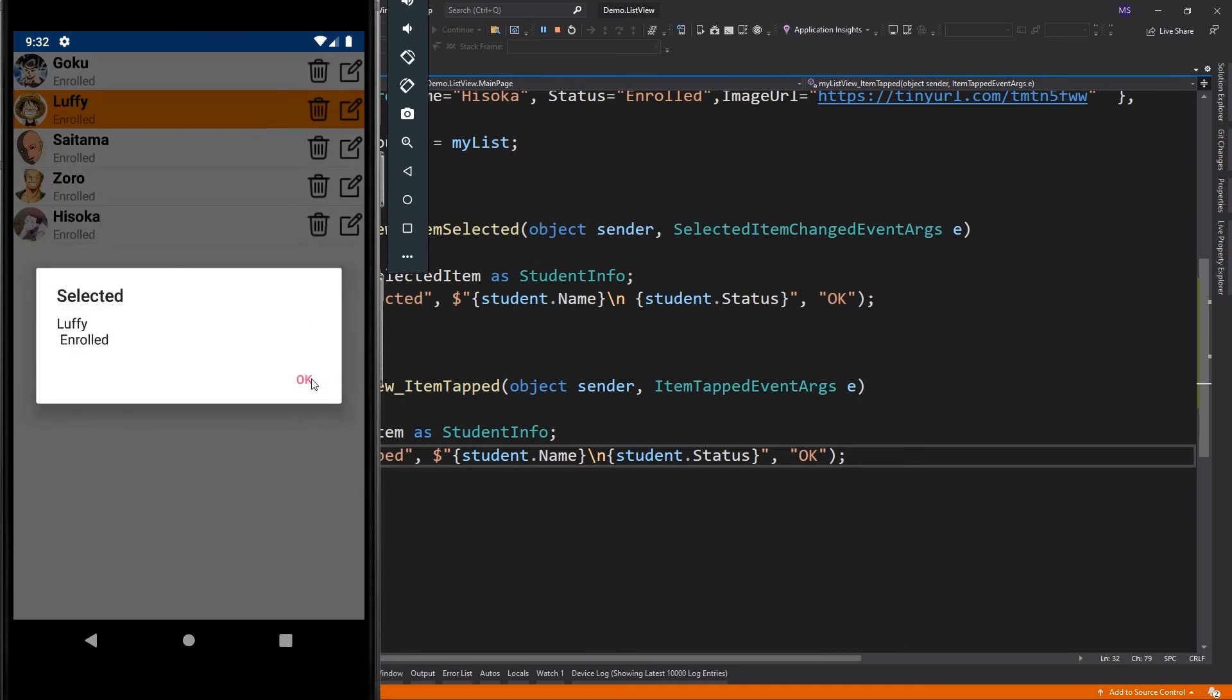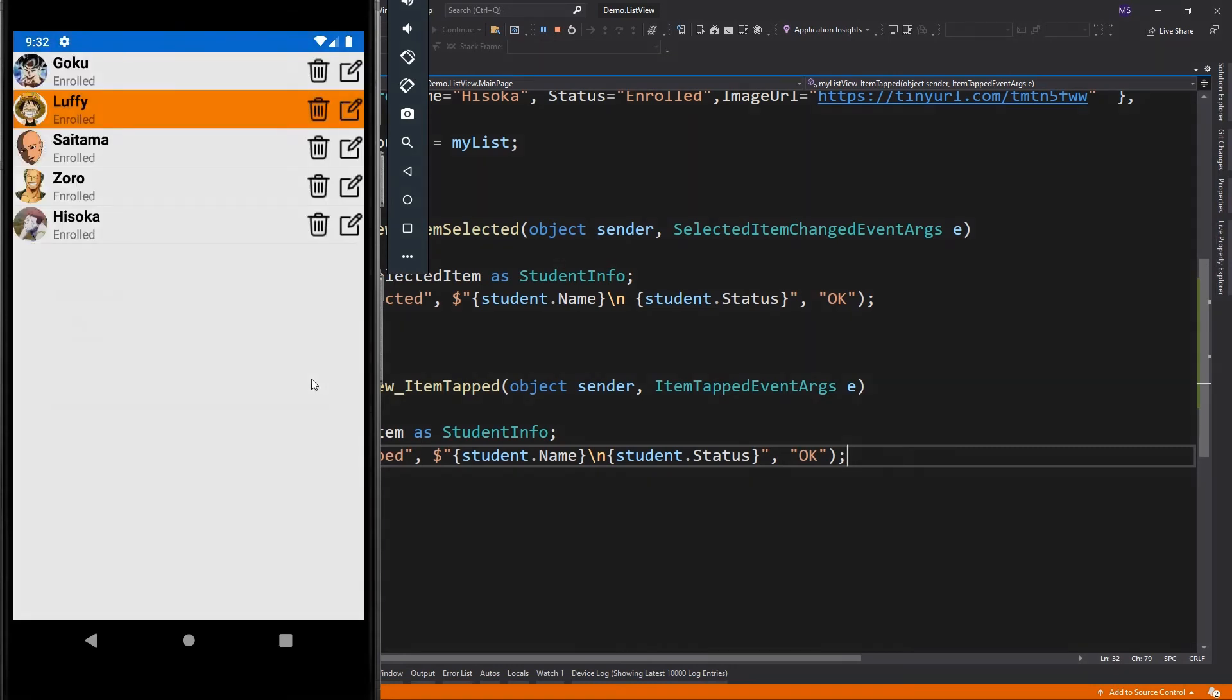You see that both events have been triggered. Now, what is the difference between these two events? If I try to tap this item again,